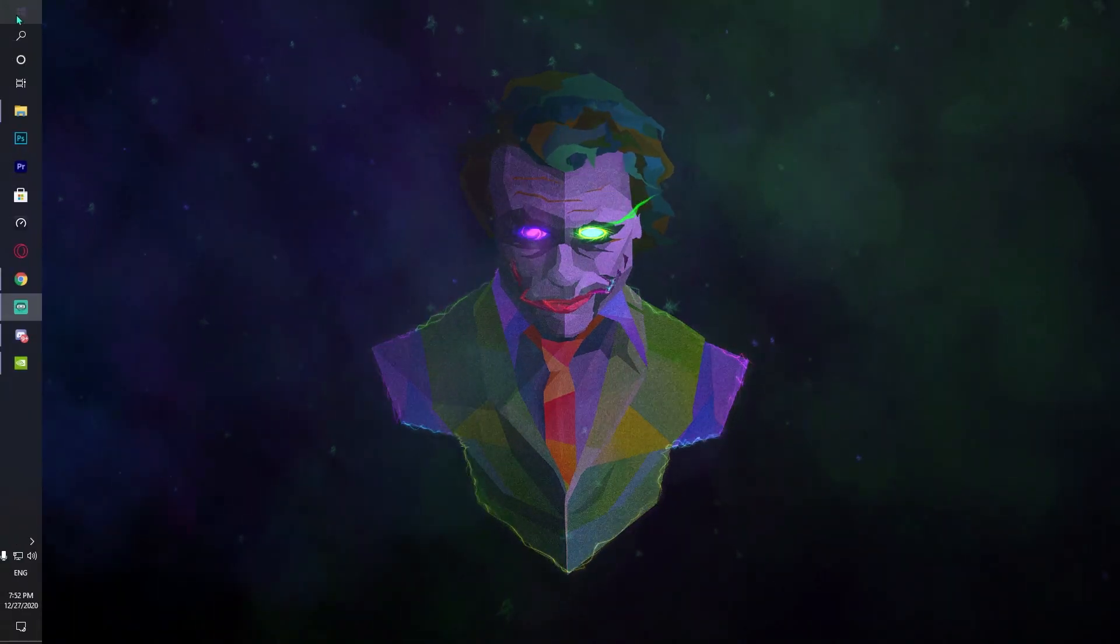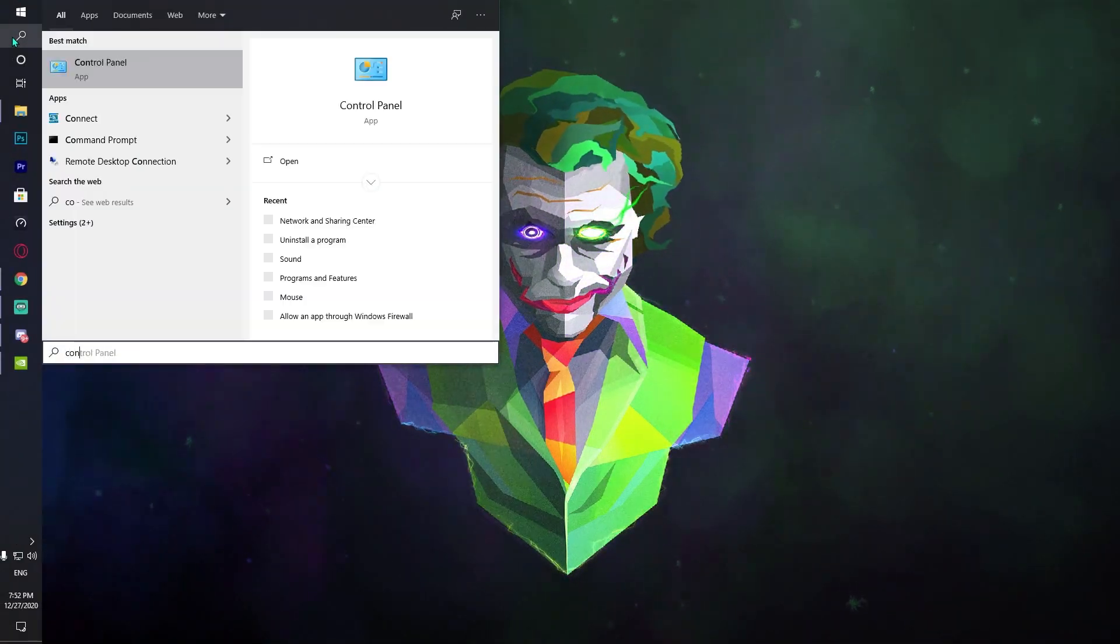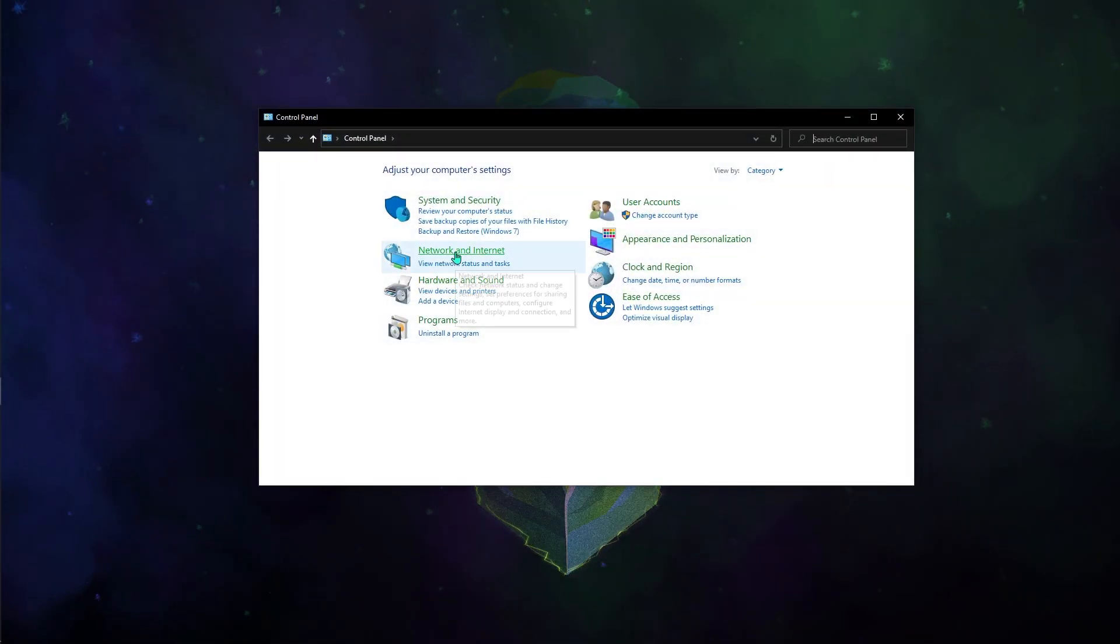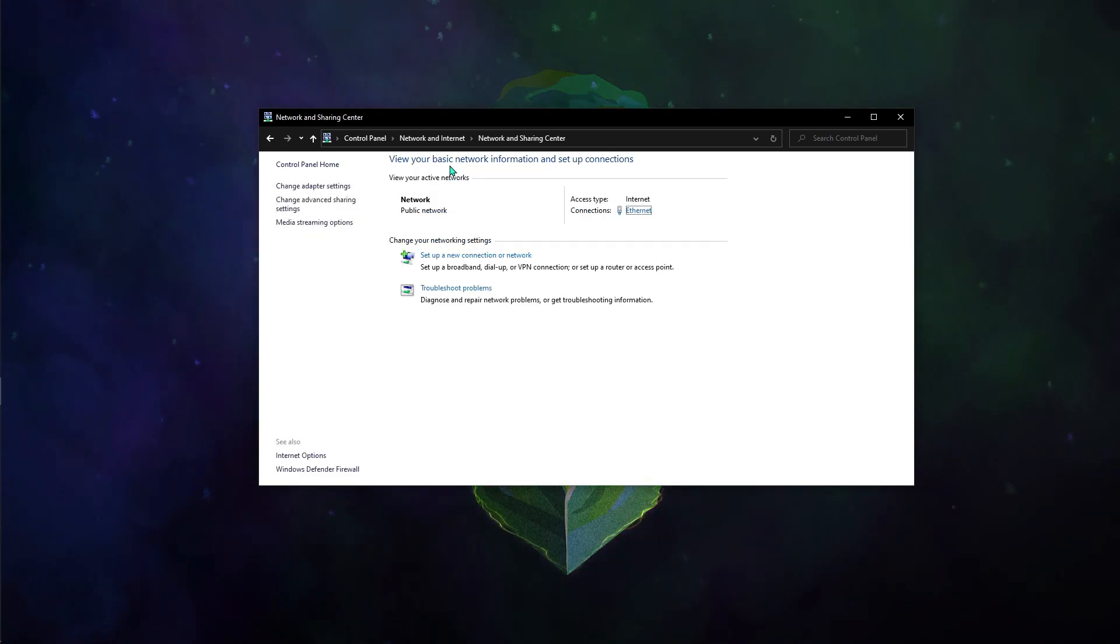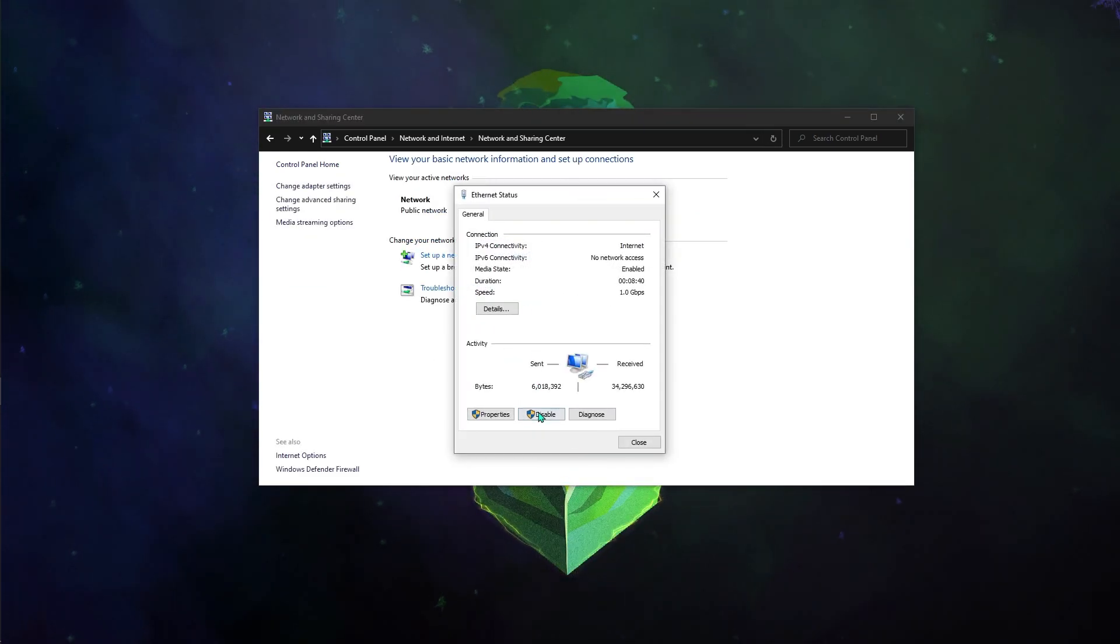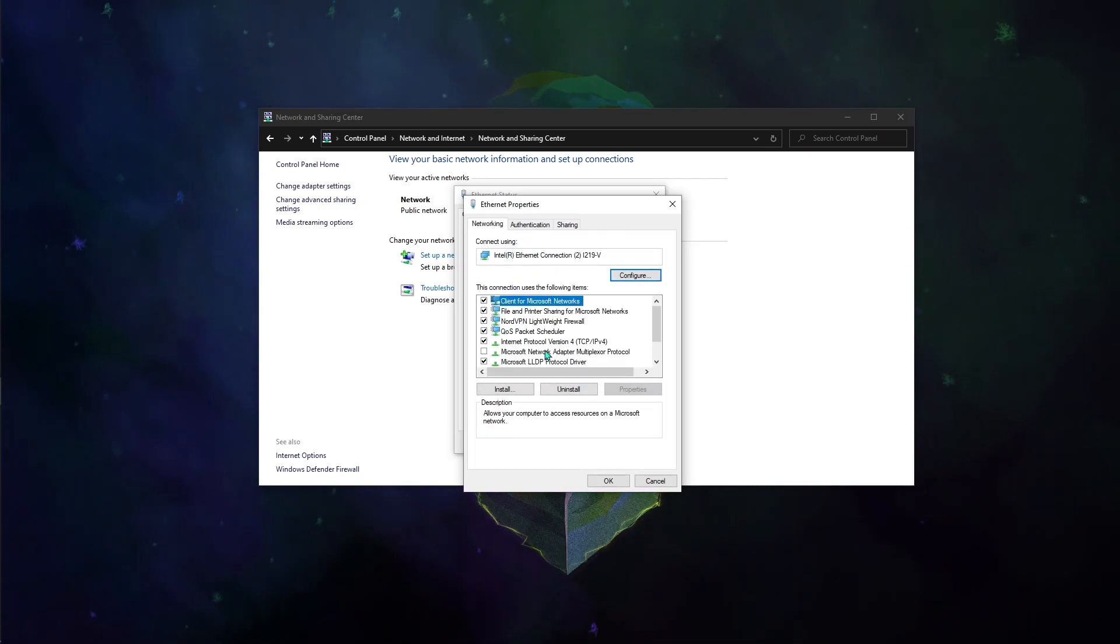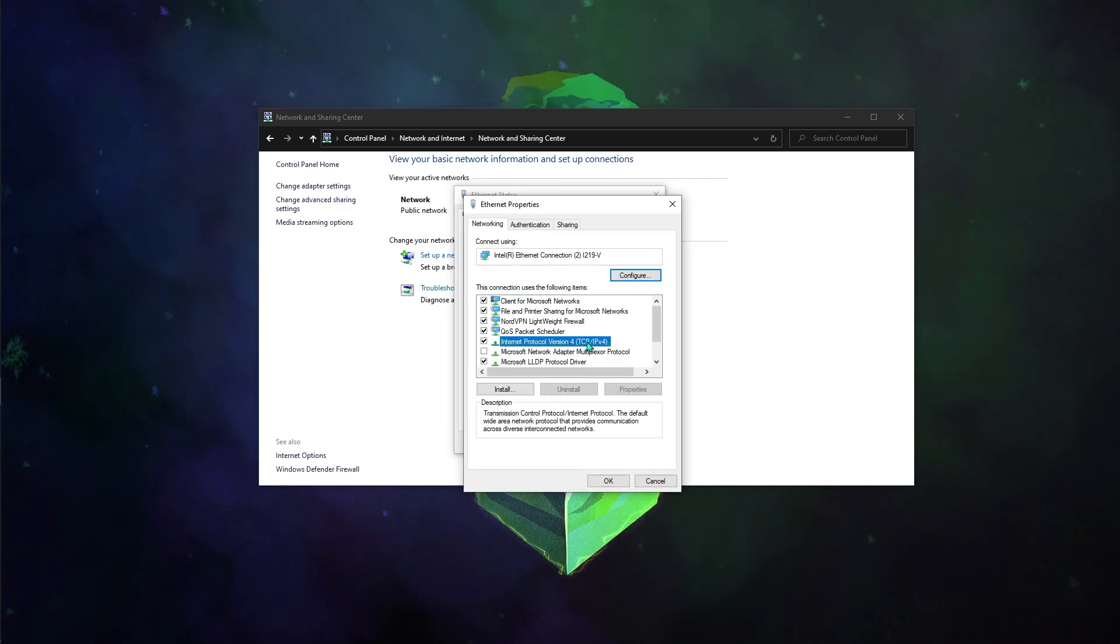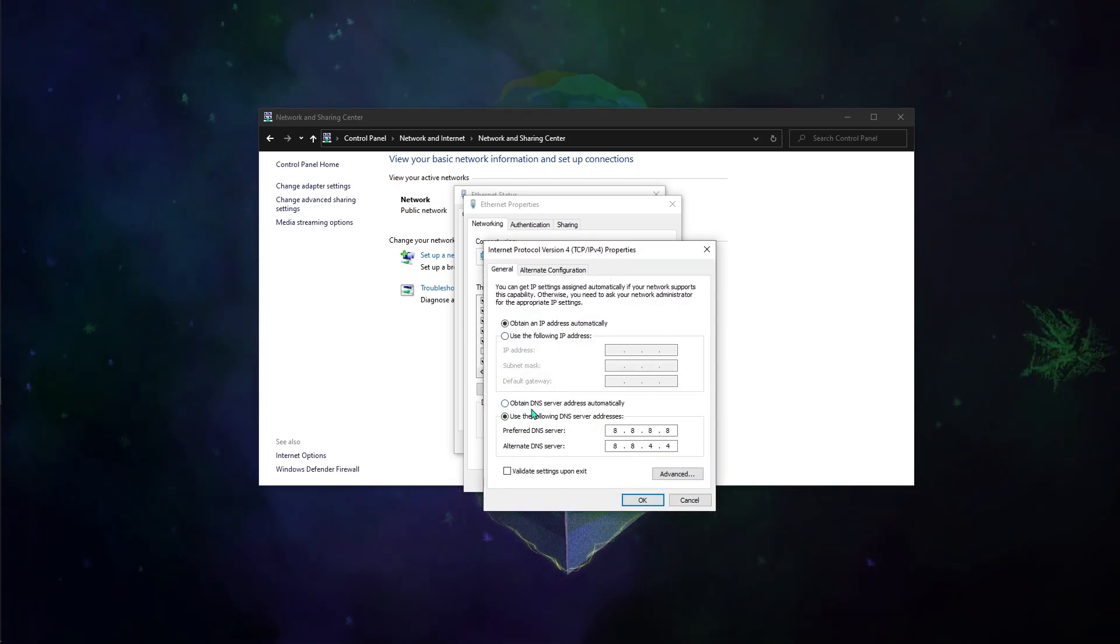Then what you have to do is open up your control panel right away and then go to network and connections. Then over here you have to go to settings, then click on Ethernet and go to properties. Over here you'll find something called Internet Protocol version, just double click on that.